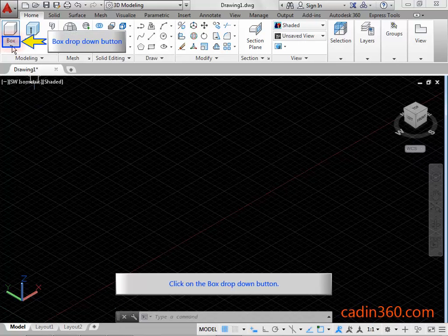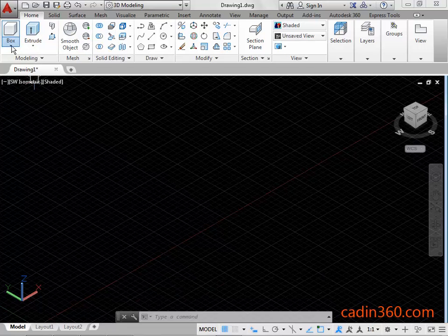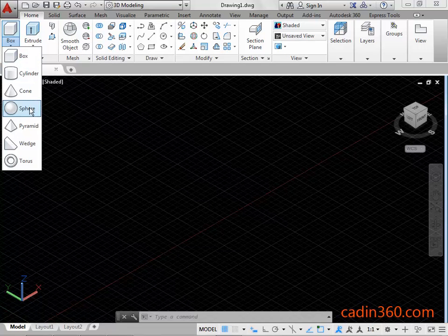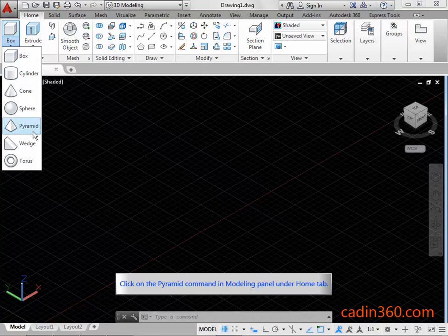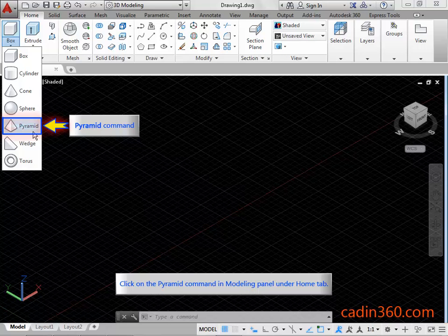Click on the Box drop down button. Click on the Pyramid command in the Modeling panel under the Home tab.